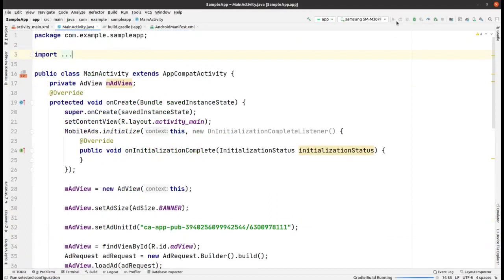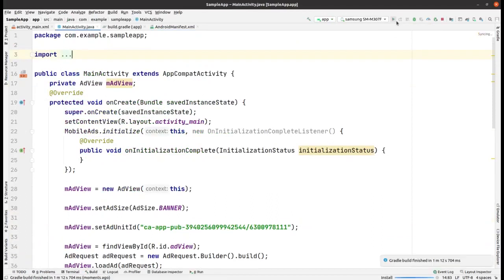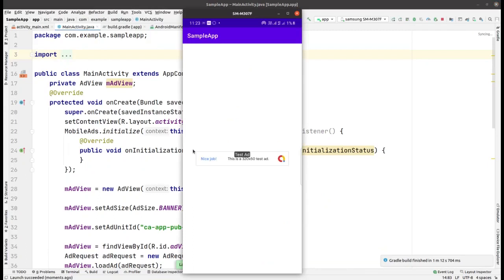I am running the app and will show you the output. It is installed, and here you can see that the banner ad is placed within the center of the application. You can choose the placement according to your choice. Thank you for watching and please subscribe to TechnoLearning.